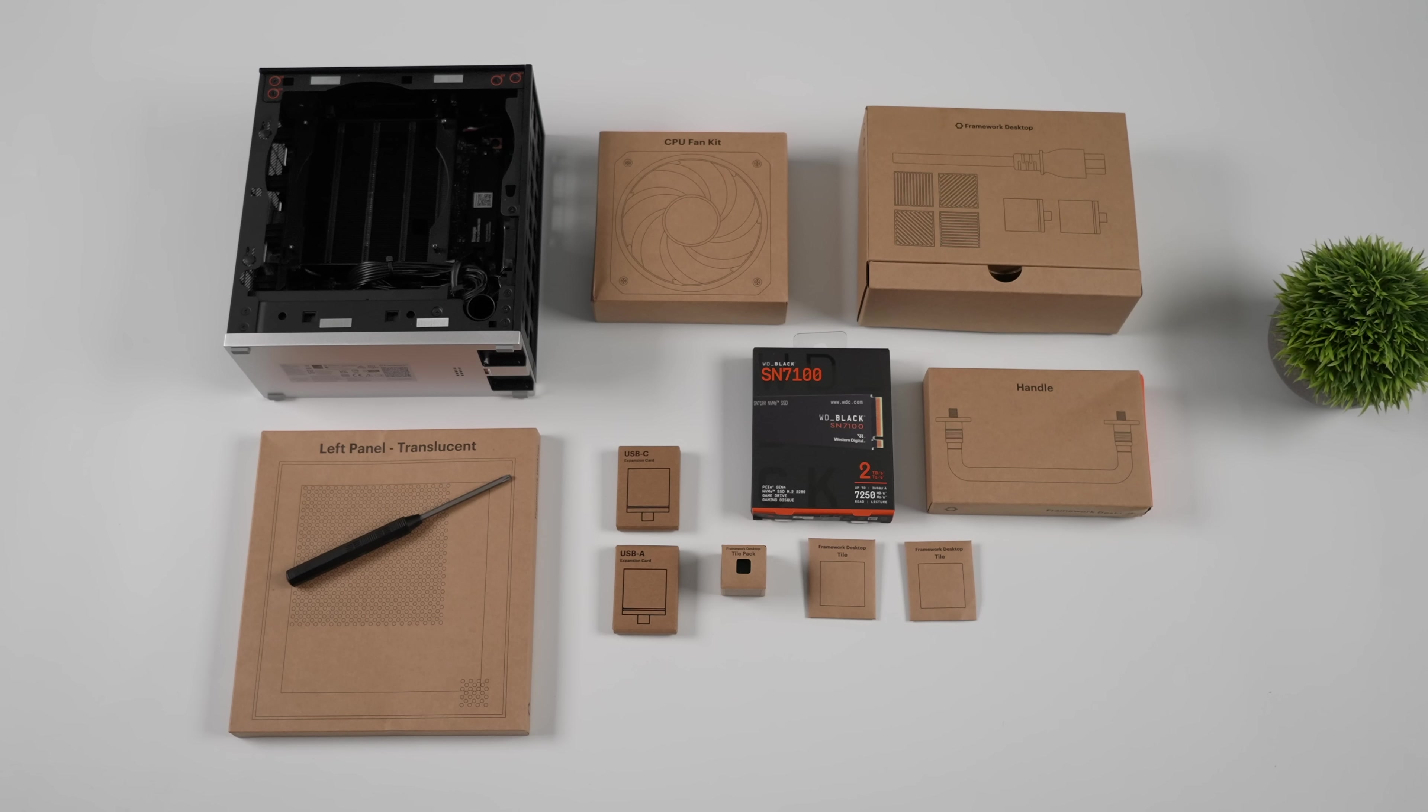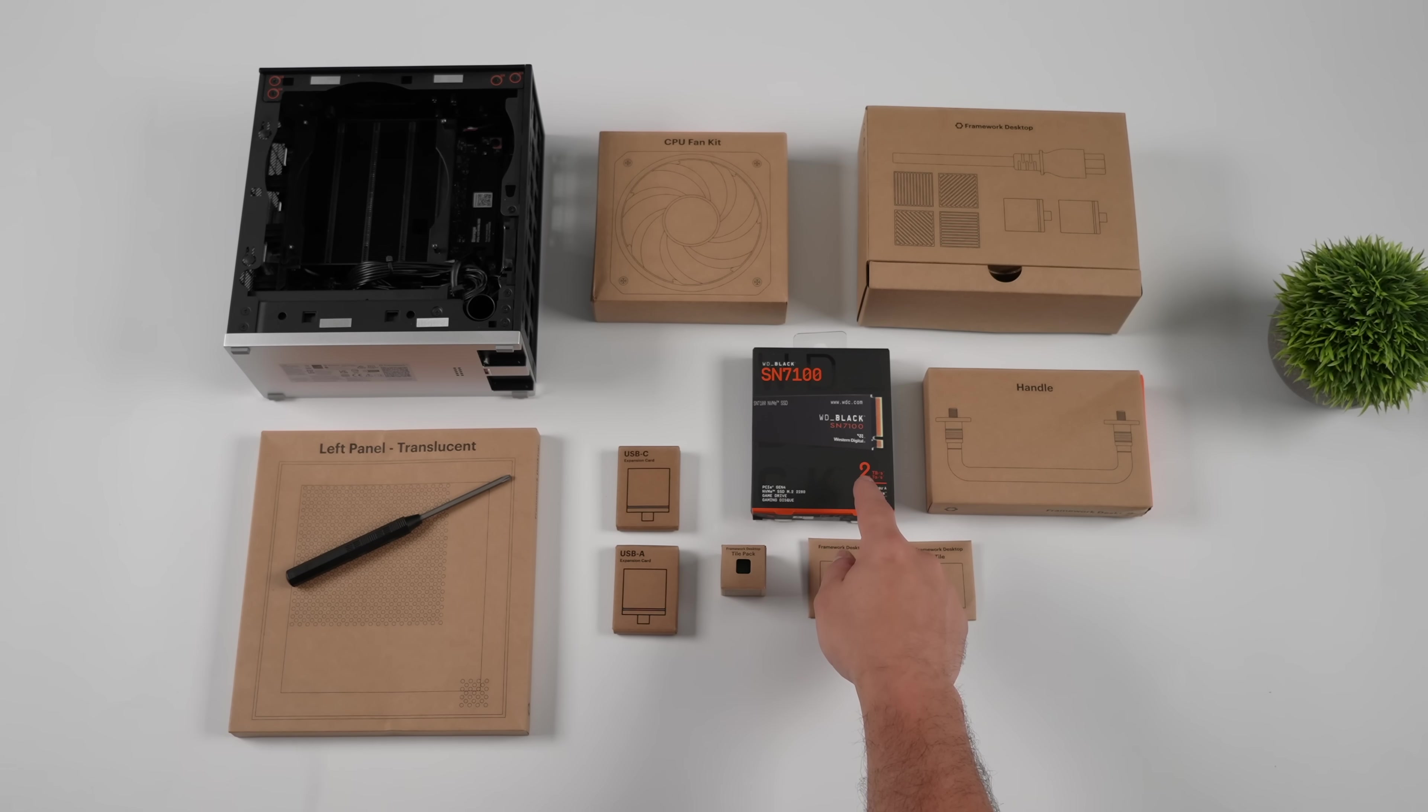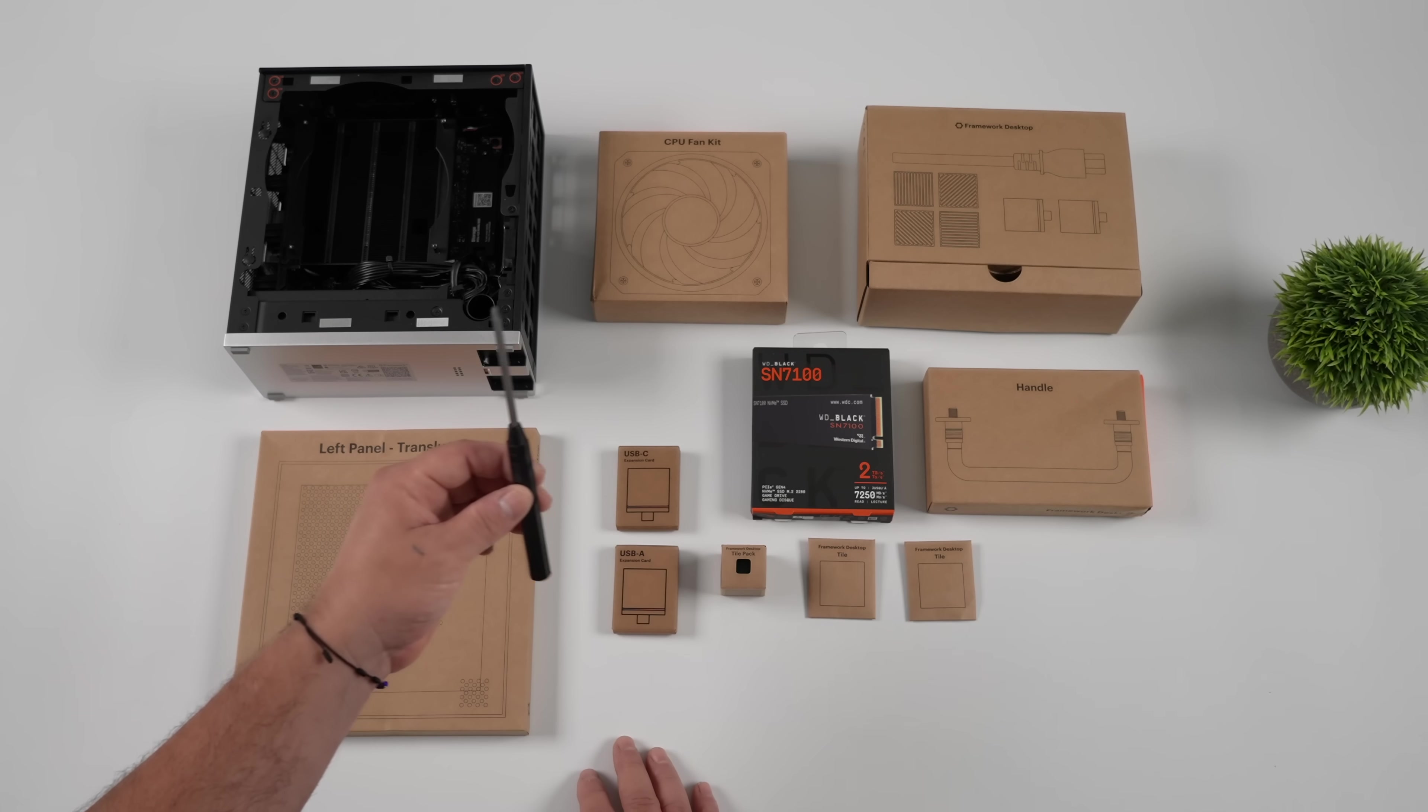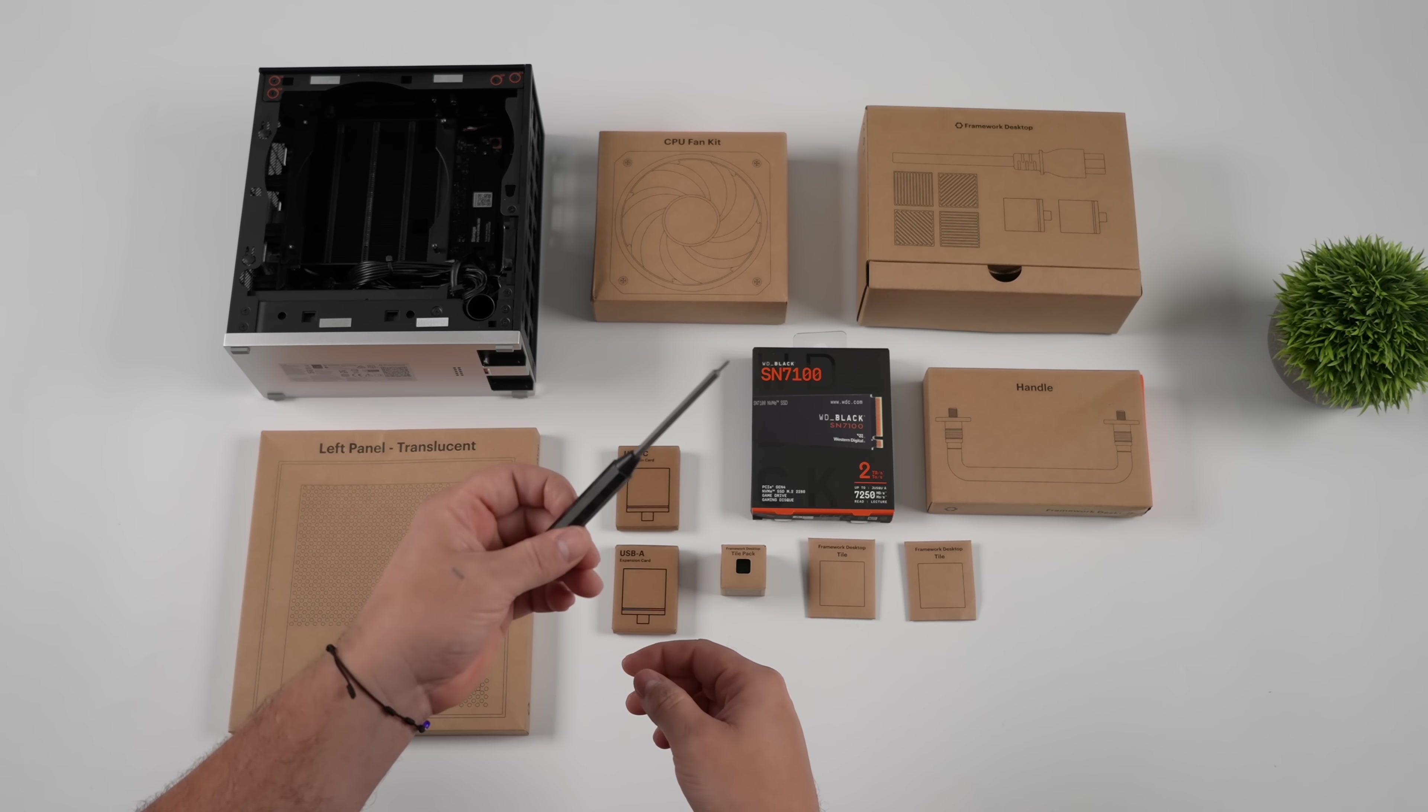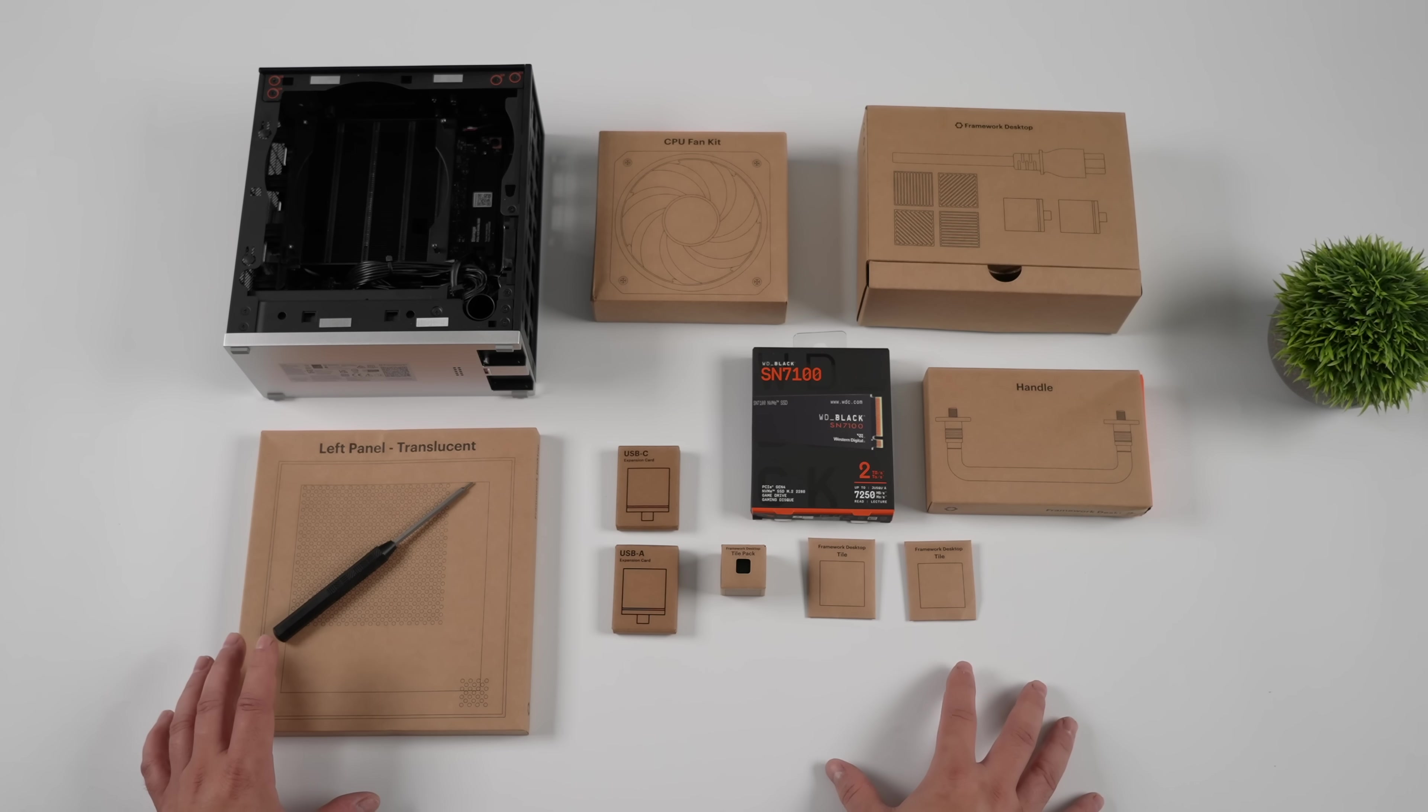If you head over to the website this can be configured in many different ways, but what I've got here is an early review kit. We've got the Framework desktop, a fan, an SSD, handle for the case, our accessories box, a couple extra modules to test in those bottom slots. This does come with a nice little screwdriver dual purpose, and this is the only thing you're going to need to assemble the Framework desktop. Plus we've got some customizability that we can do to the front using their tile system so you can really make this mini PC your own.